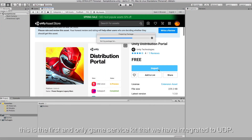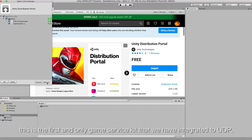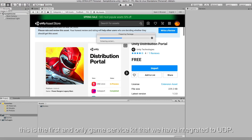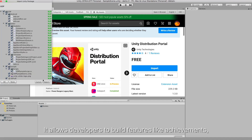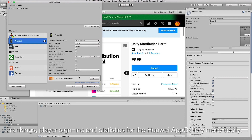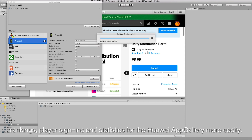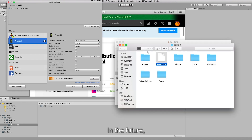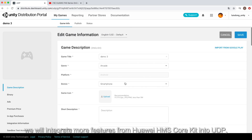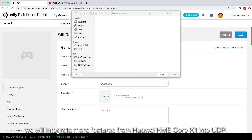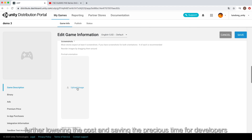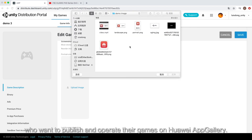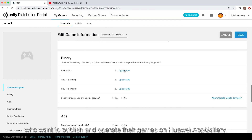Currently, this is the first and only game service kit that we have integrated into UDP. It allows developers to build features like achievements, rankings, player sign-ins, and statistics for the Huawei App Gallery more easily. In the future, we will integrate more features from Huawei HMS Call Kit into UDP, further lowering the cost and saving precious time for developers who want to publish and operate their games on Huawei App Gallery.